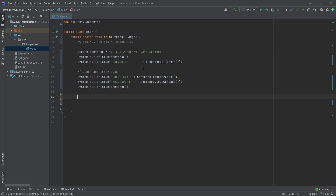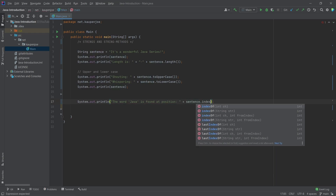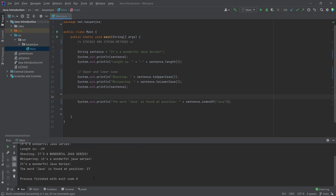What you sometimes need to do is find a particular thing inside of a sentence. We can say sentence.indexOf() and search for the word 'Java' — I'm going to search for that word and find its position. You can put in either a character or a string. So I can just say 'Java', and this will find the first index of 'Java' in the string. We can run this and we can see it's at position 17.